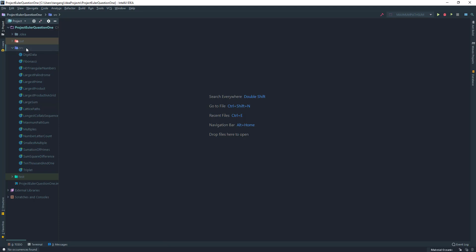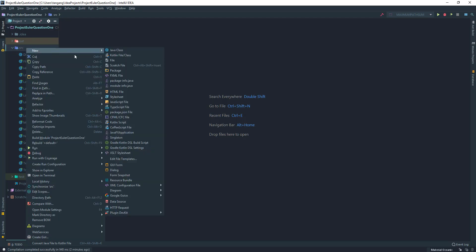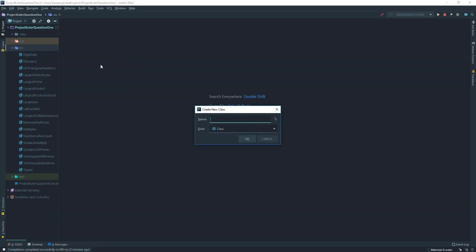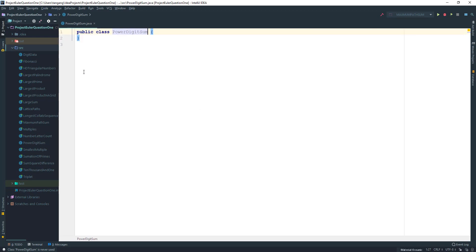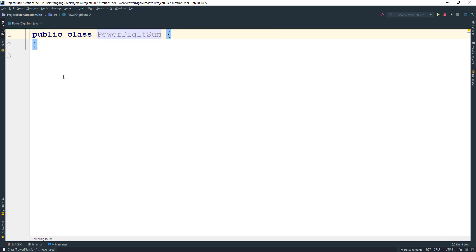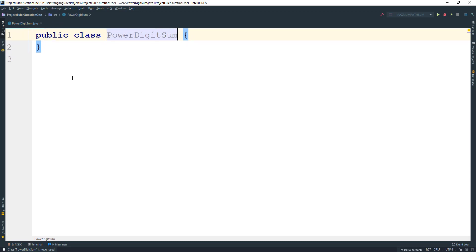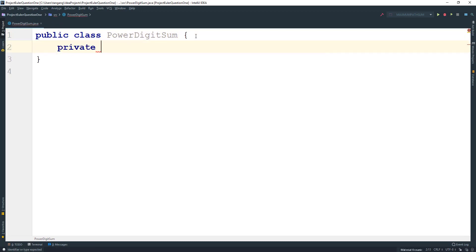So I'm going to go ahead and create a class and I'm going to call this one PowerDigitSum. If you guys have been following all of my tutorials on Project Euler, you know that I typically keep the classes with the names of the actual problems.